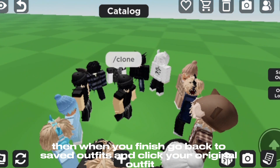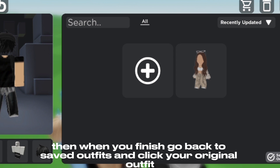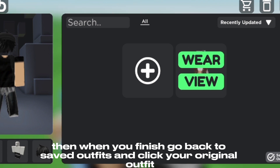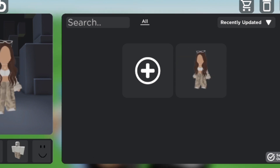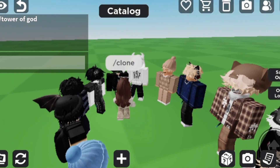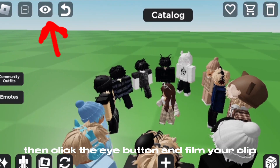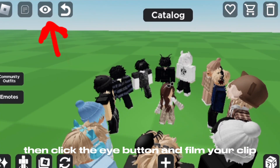Then when you finish, go back to 'Saved Outfits' and click your original outfit. Then click the 'I' button and film your clip.